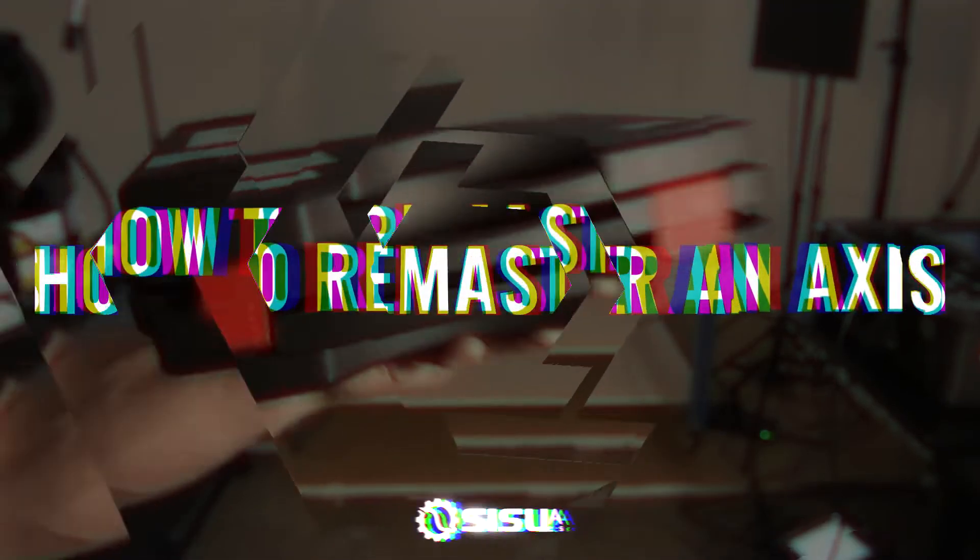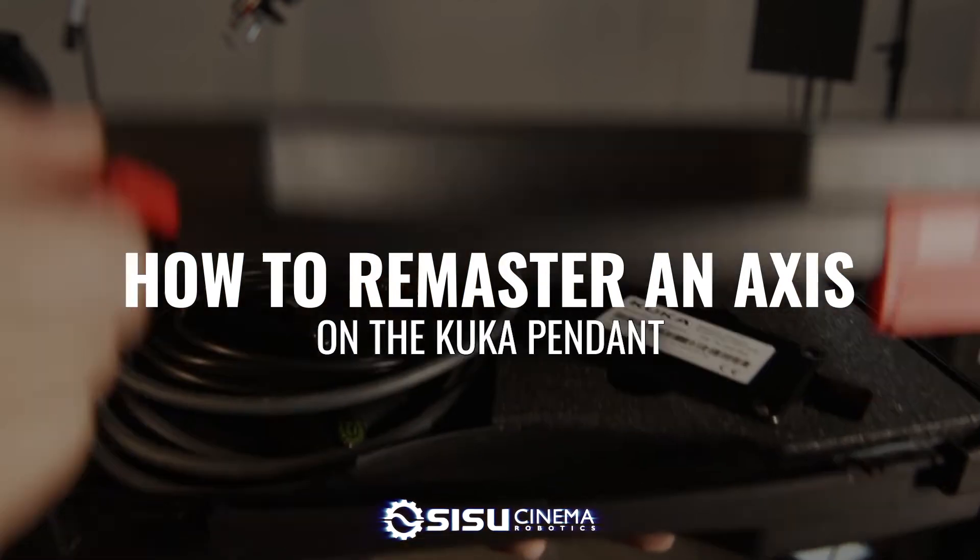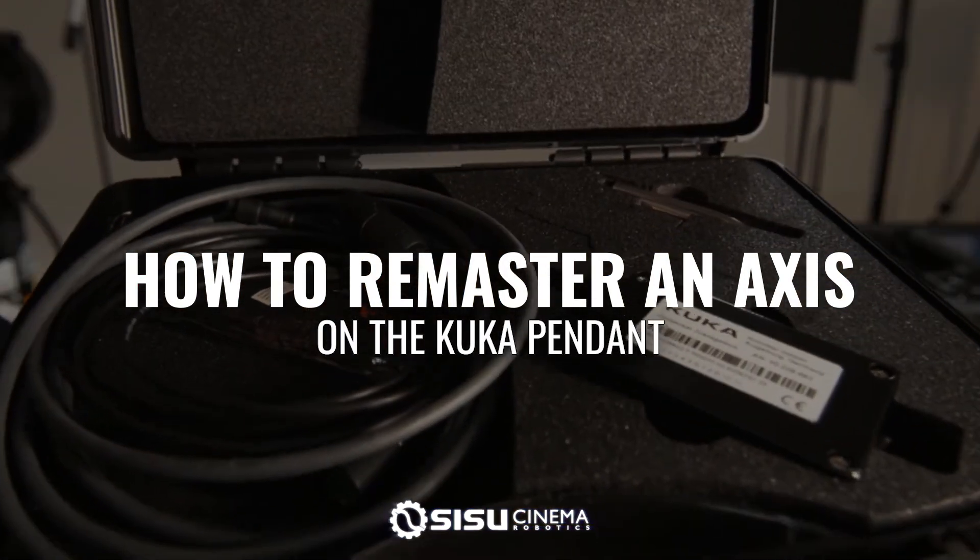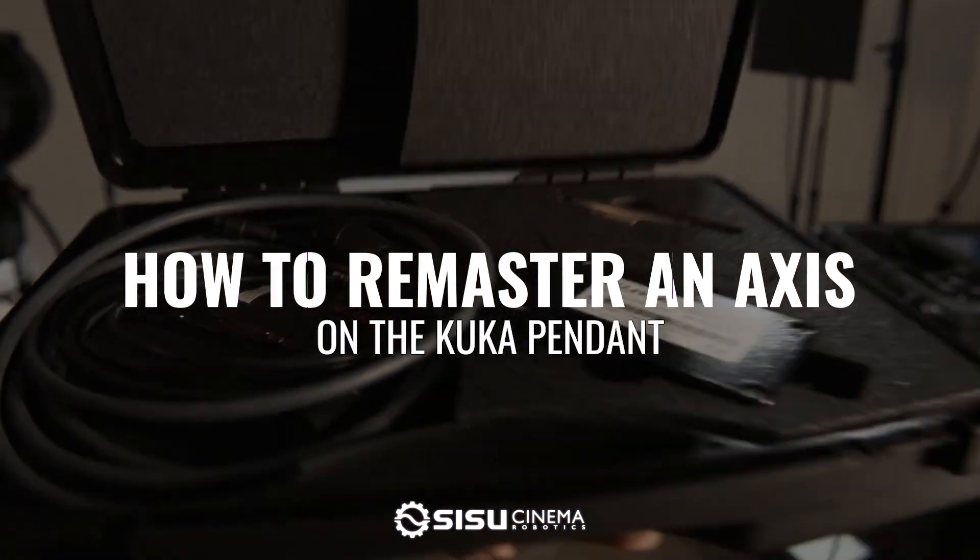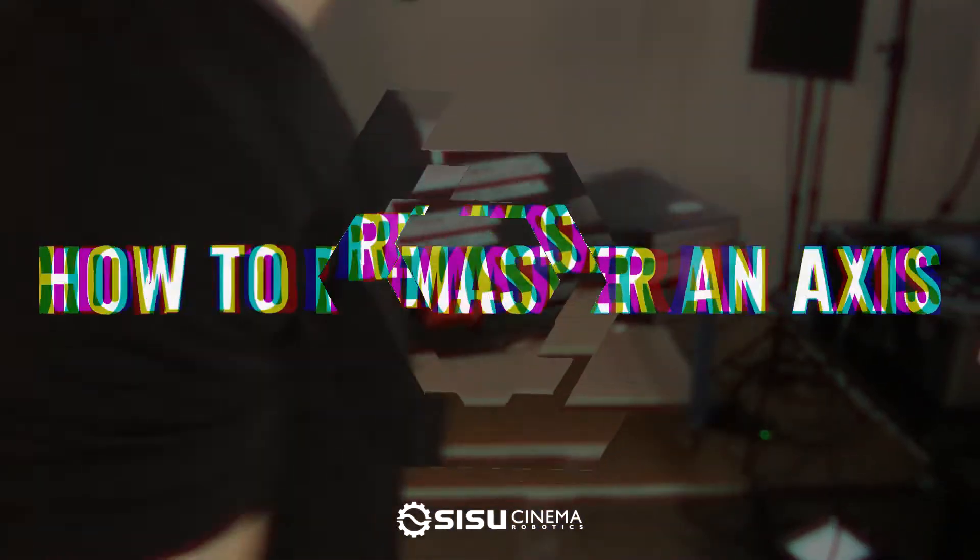In this video, I'm going to show you how to remaster an axis of the robot. Occasionally when traveling with a robot, an axis can get tweaked, which means the robot doesn't really know where that motor is anymore. I'm going to show you first what that looks like, how to know that's your problem, and then I'll show you how to fix it.